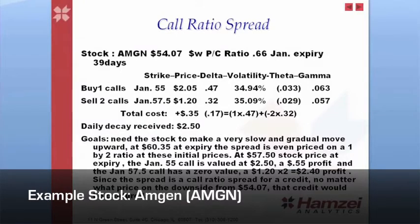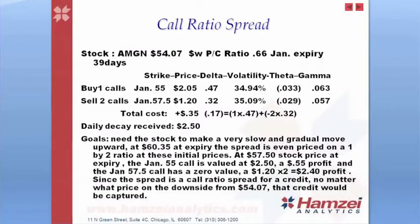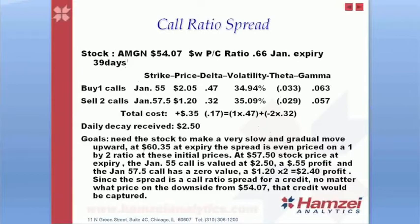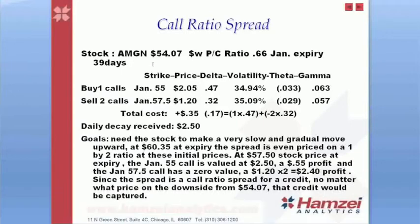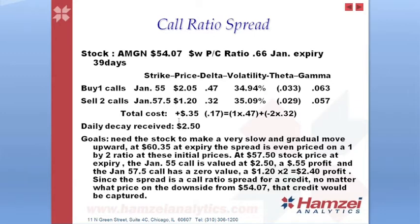The first example we're going to use today is the call ratio spread. We're going to use Amgen. It's trading around $54.07. It has a dollar-weighted put-call ratio of 0.66. So not really very bullish but not really very bearish, kind of a little bit in the middle. January expiry, we're talking 39 days. So by buying one, selling two, we are going to collect $0.35 for this one-by-two ratio spread.